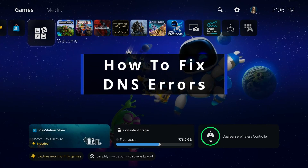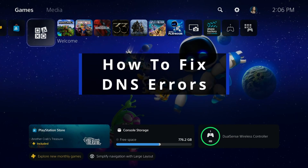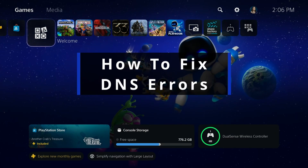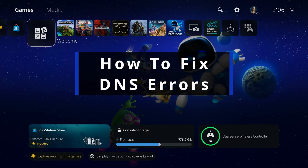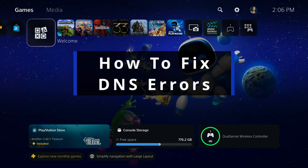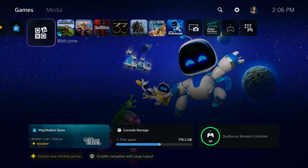In this guide, I'll show you how to fix DNS errors on PS5 to get your internet working again.